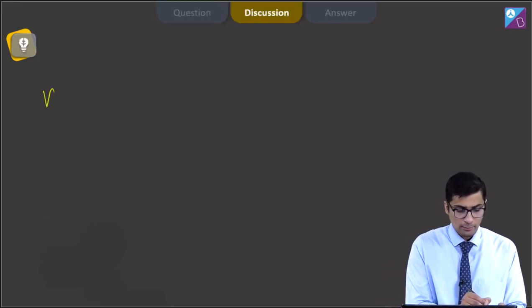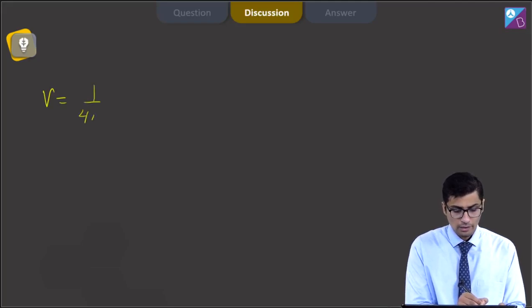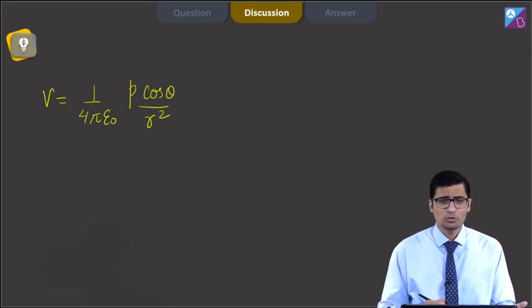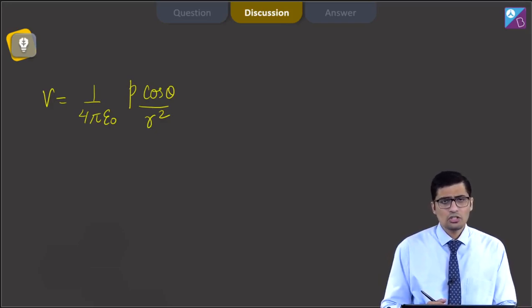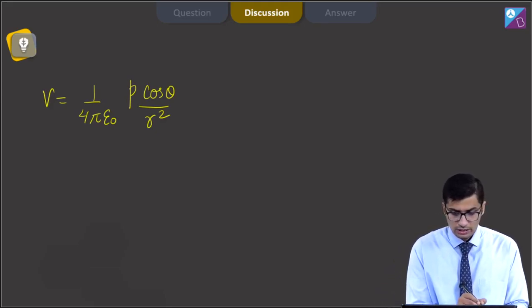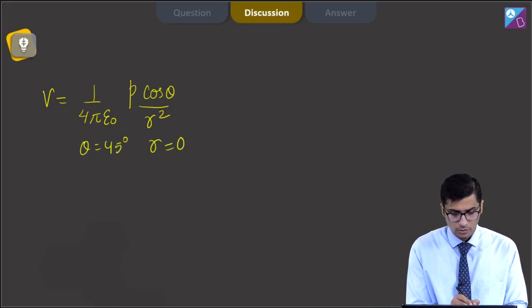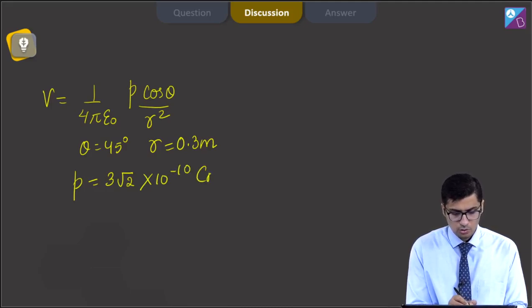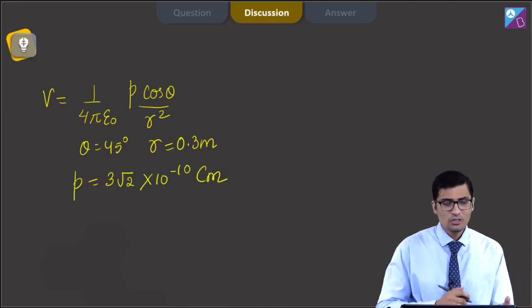The potential due to a dipole is V = (1/4πε₀) × P cosθ / r², where theta is the angle made by the position vector with the dipole axis and r is the distance of the point from the dipole. In the given question, theta = 45° and r = 0.3 meters, and dipole moment P = 3√2 × 10⁻¹⁰ coulomb meter. Now we substitute these values.